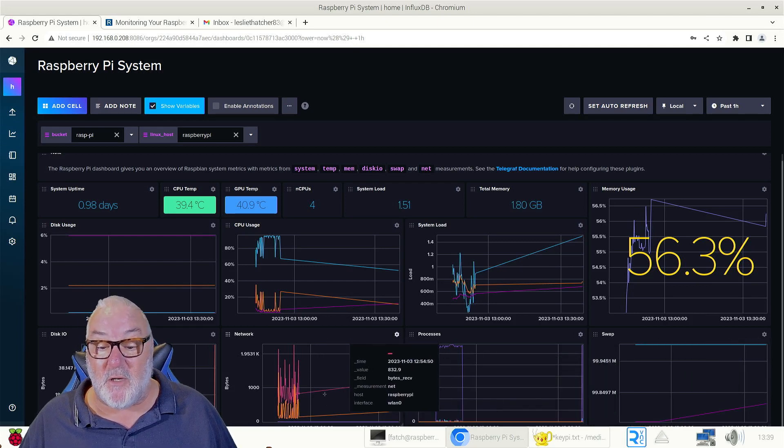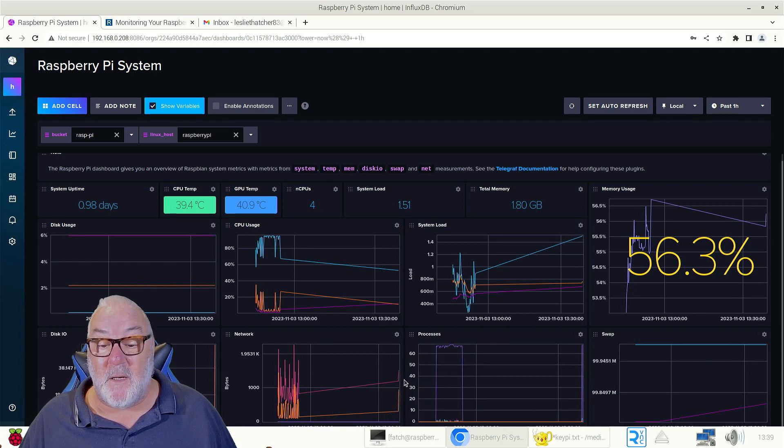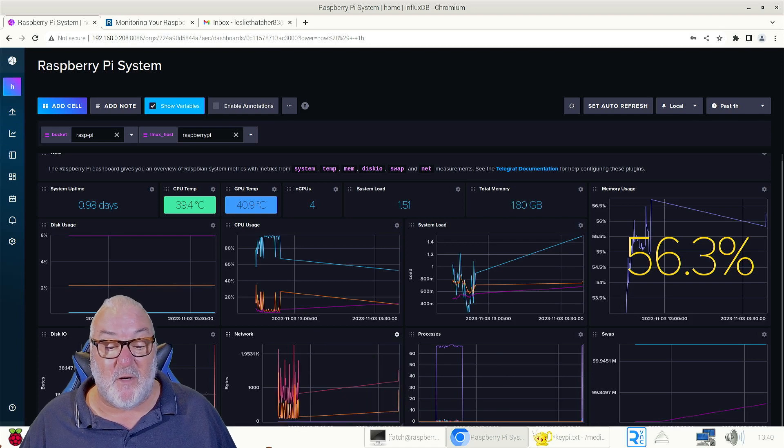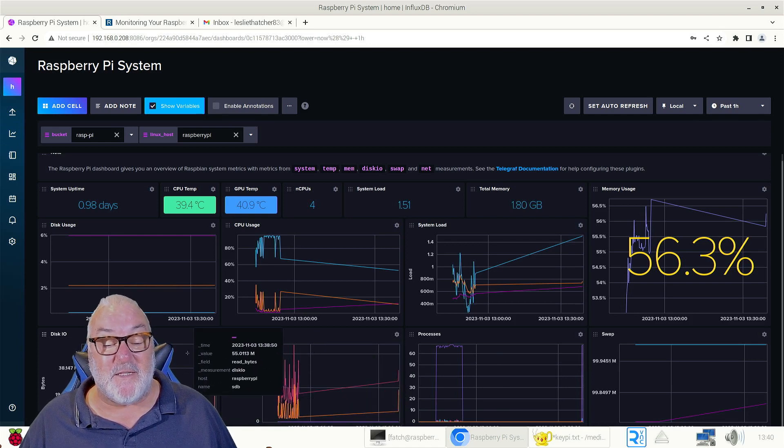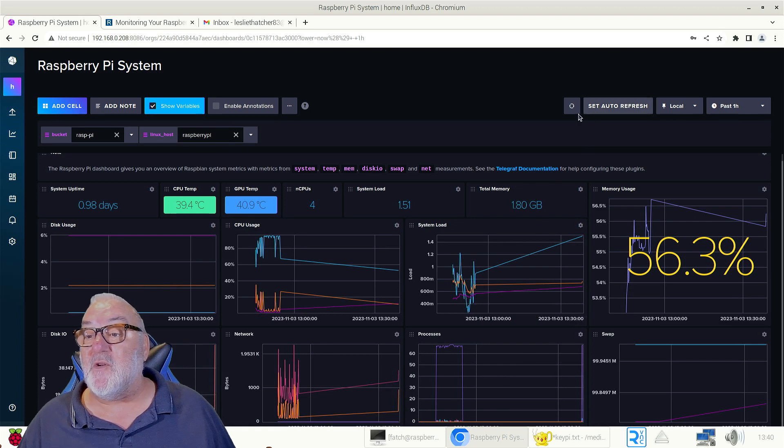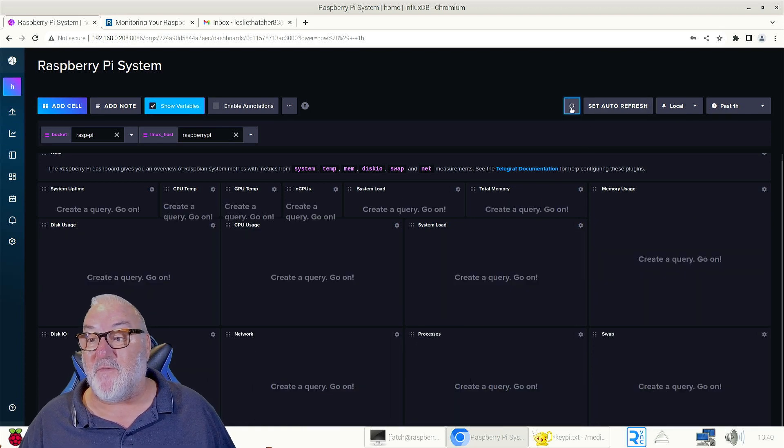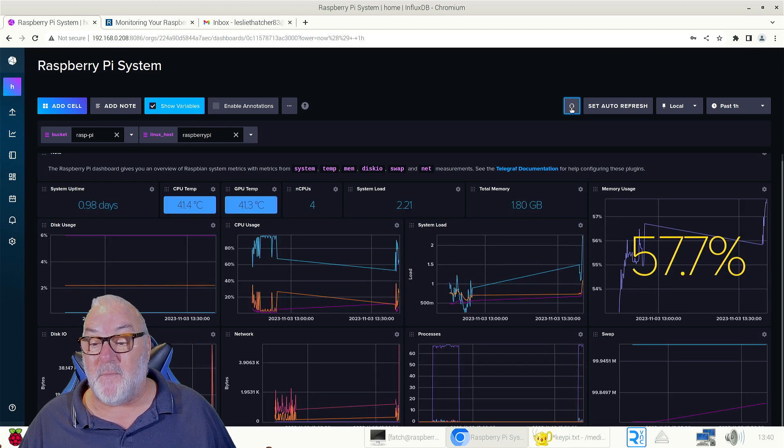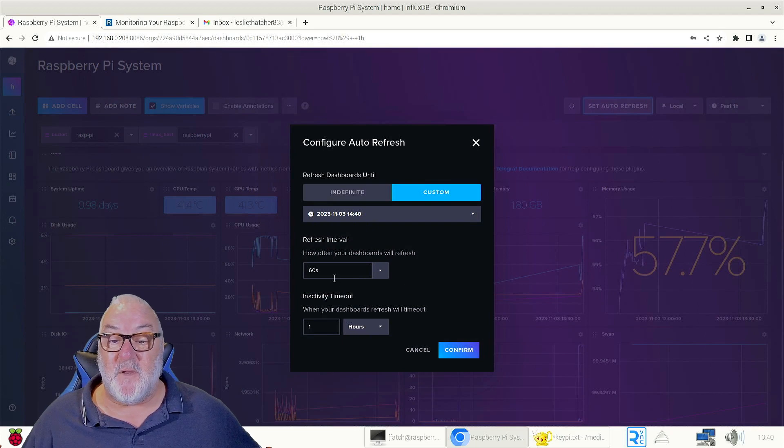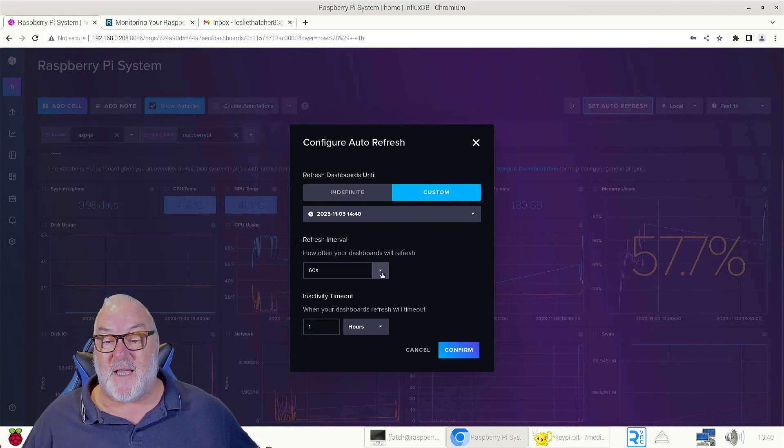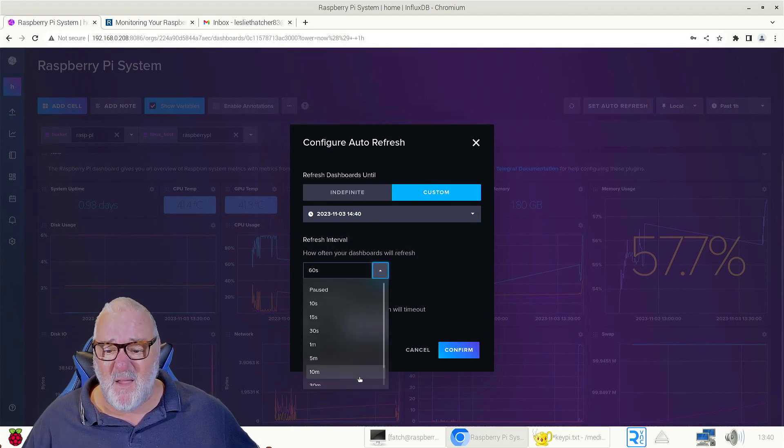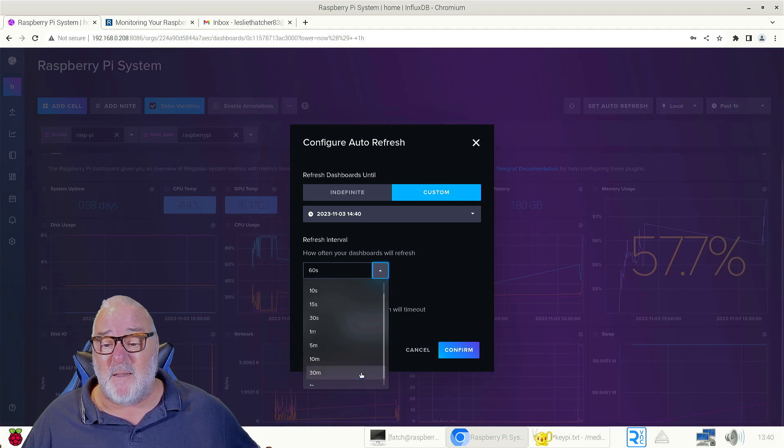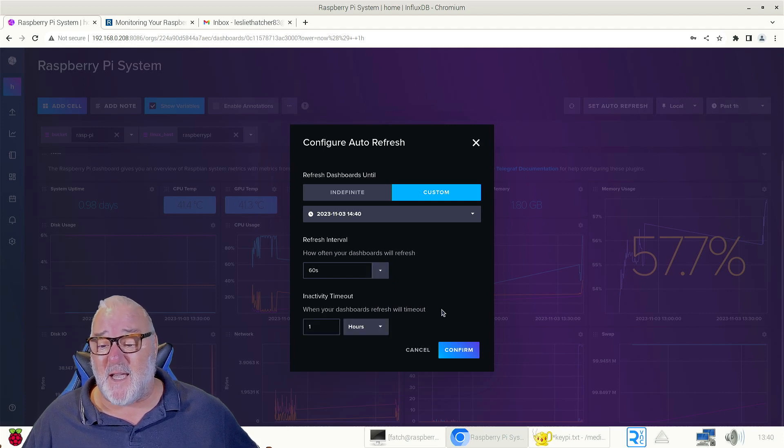Network - because I've got two Wi-Fi networks at home - and then we've got disk input and output. And what we can do, you can either click this button every so often to refresh it, but what we can do is set auto refresh. Got mine set at 60 seconds, but if we come down you can pretty much set your times up to one hour, but I'm leaving it at 60 seconds.